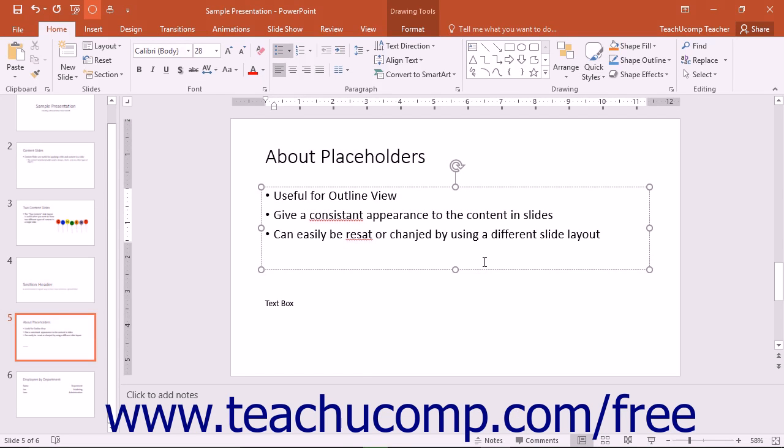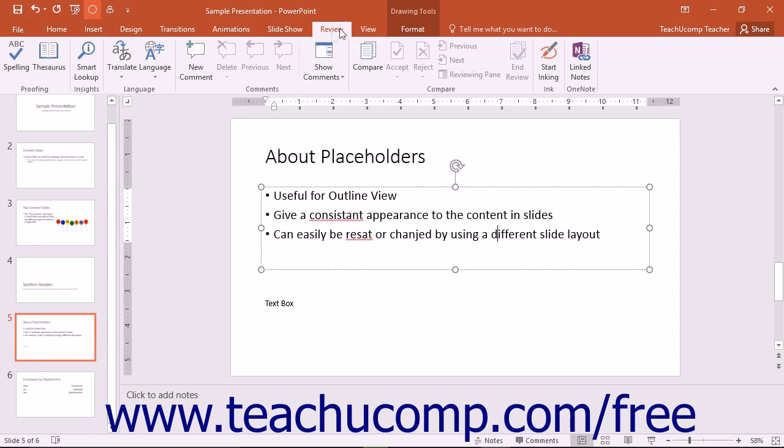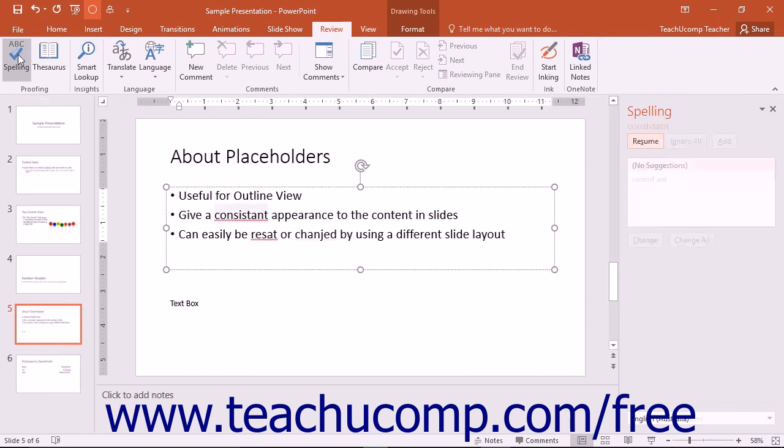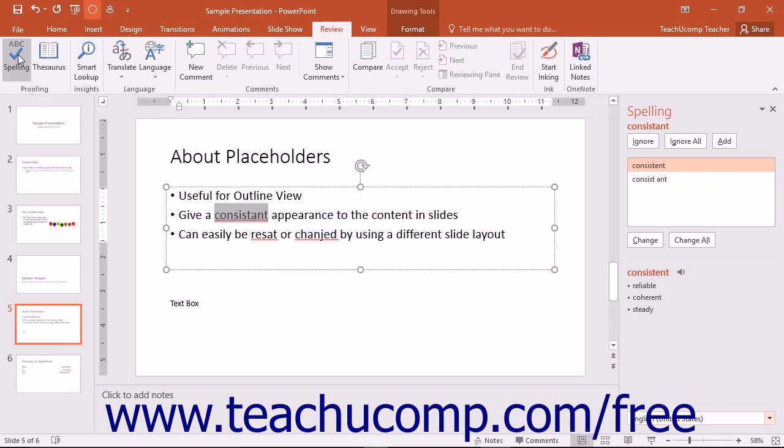PowerPoint gives you a spelling tool that can show you possible misspellings in slide text. You can click the Spelling button that appears in the Proofing button group on the Review tab in the ribbon to open the spelling pane to assist you in finding spelling errors in your presentation.